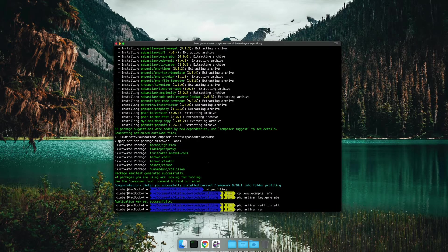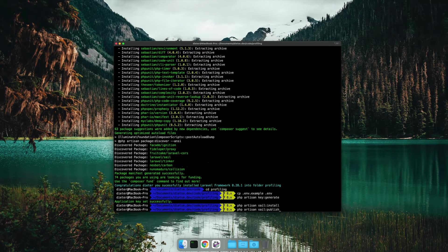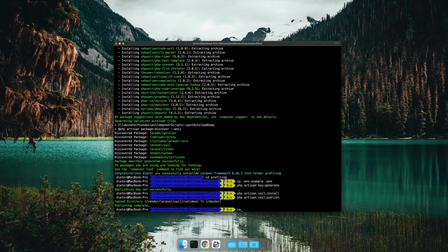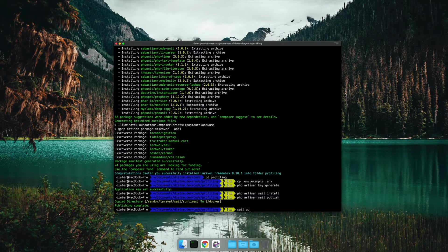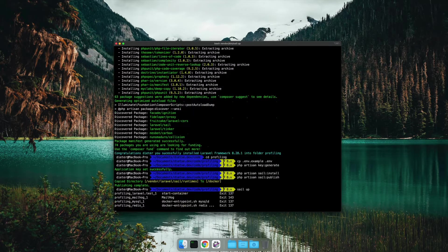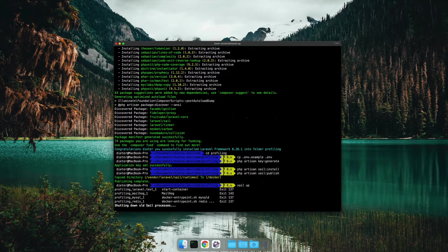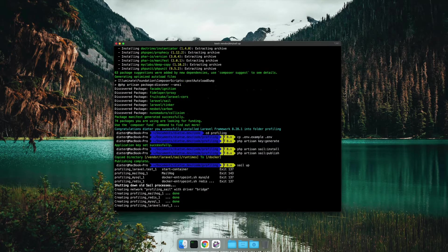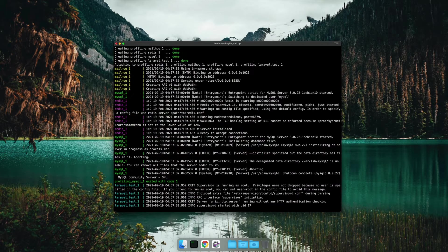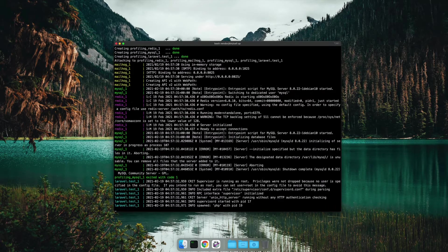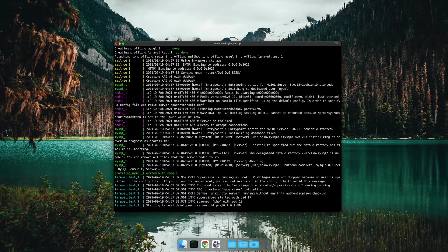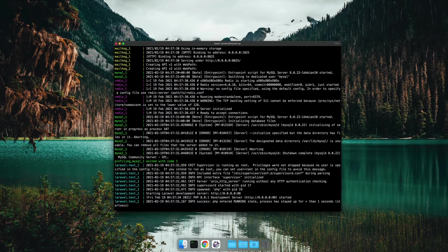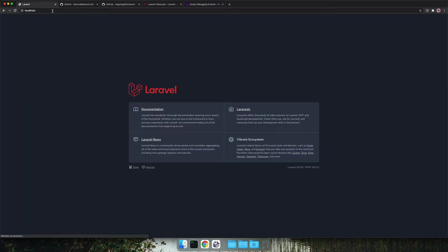This will start up four docker containers and give us a working application on our local host. Here you see the boot up of the containers and once this is done we can boot up our browser and see that we have a working Laravel application.